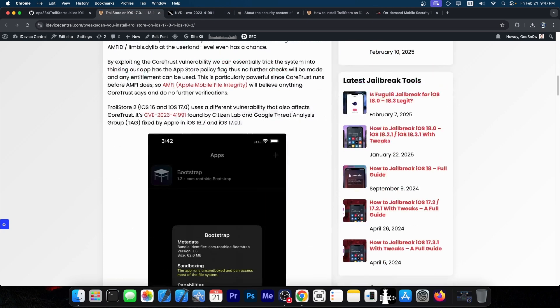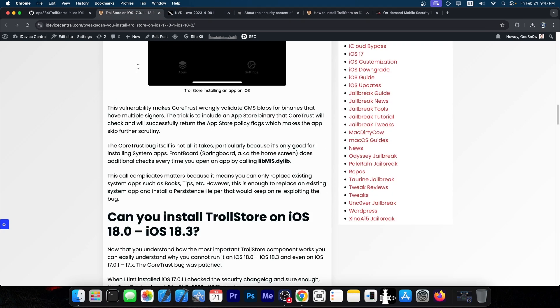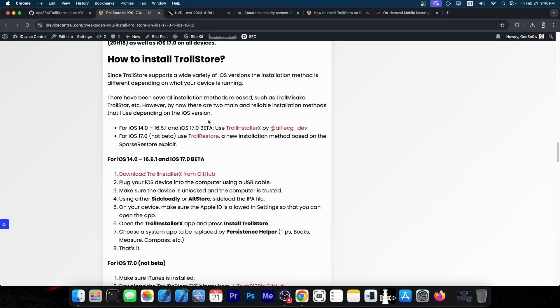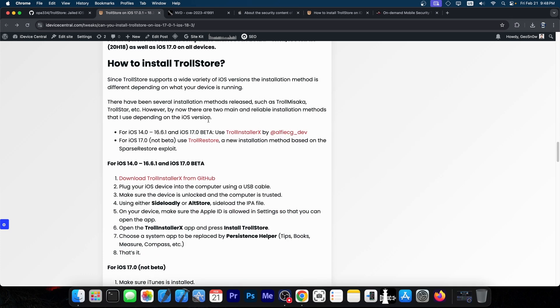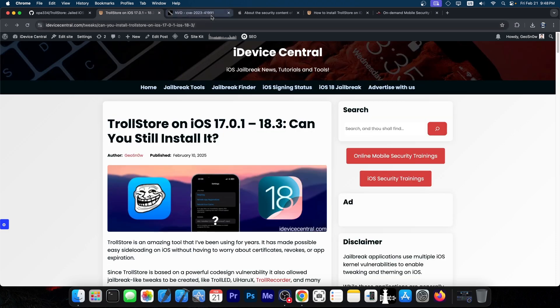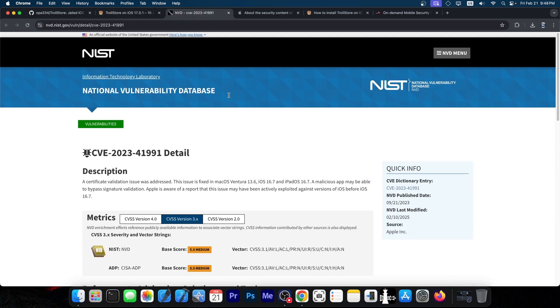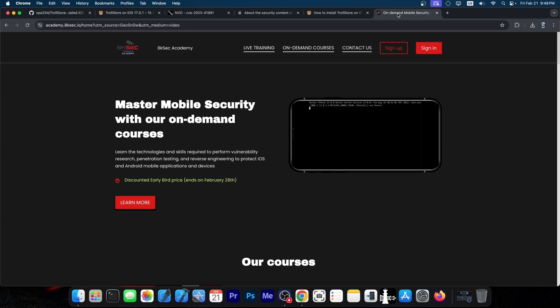However, for now, the chances that Apple screws up the same thing three times in a row is quite low. For those on a supported version, I highly recommend you do not update, because you may never have a similar chance again. The vulnerability used in TrollStore is patched, and it's very unlikely we'll see such a vulnerability again unless Apple screws up a third time.